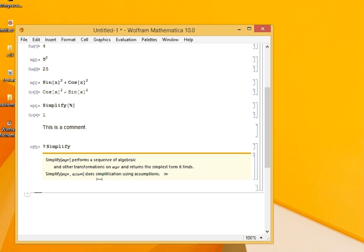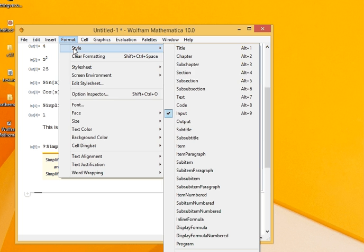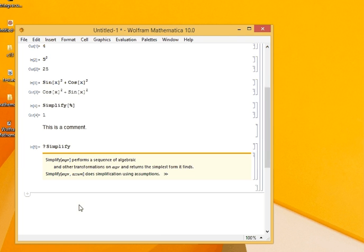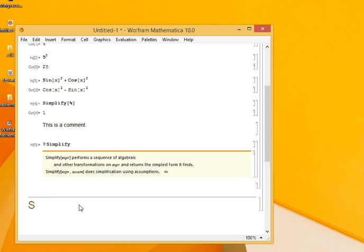If I create another section, remember sections were created from Format, Style, Section. The shortcut is Alt plus 4. So I will use the shortcut. Alt plus 4, and write as Section 2.